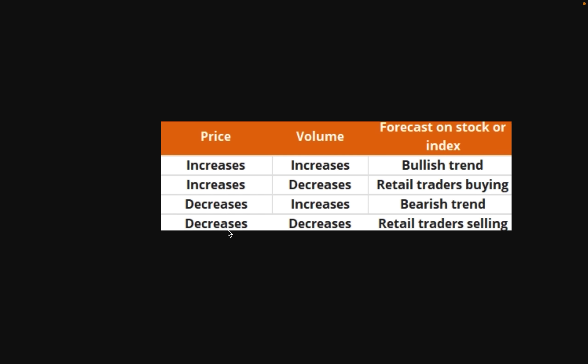Finally, if we see the price decreasing and we also see the volume decreasing, that lets us know that only retail traders are selling — the big institutional traders are not selling. That could potentially signal to us that a price reversal may be coming. So if you see that, maybe you don't want to go short; maybe you want to wait and see if a reversal happens. These guidelines do not hold true in all situations, but they offer a general guidance for trading decisions and can definitely help you in the future.